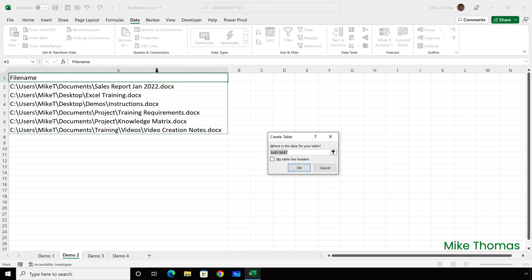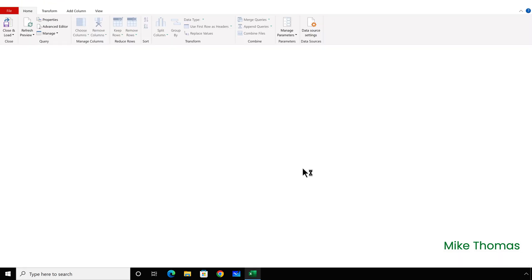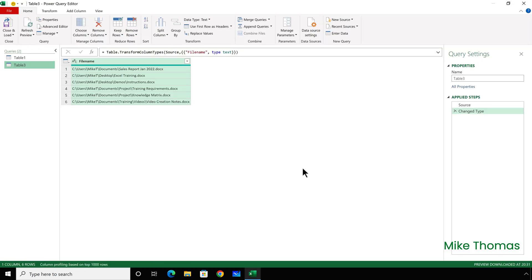And then select Data from Table or Range. Again, I need to select where the data is coming from, and make sure Excel knows that the top row of this table is to be treated as a header.